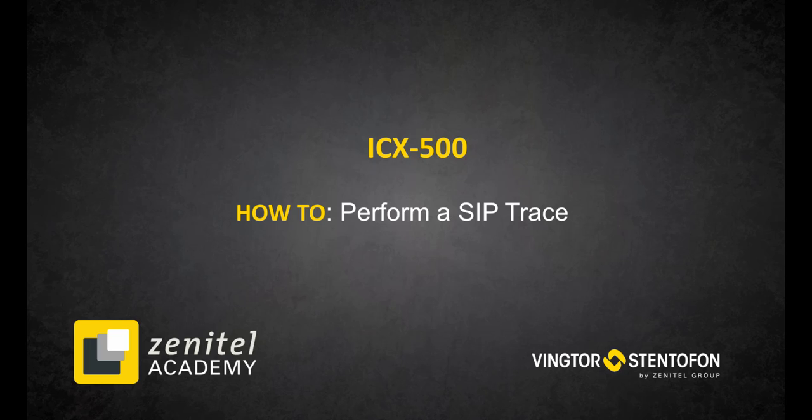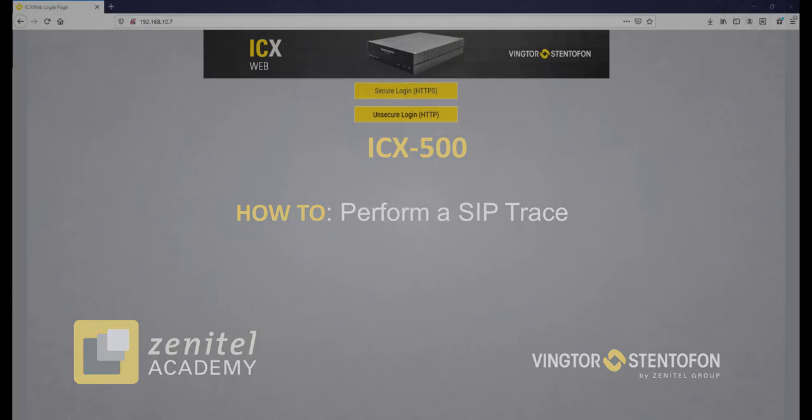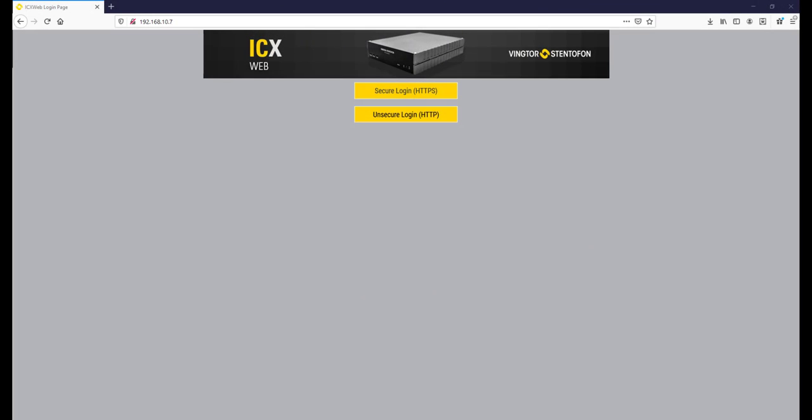A SIP trace is a useful tool for diagnosing issues when working with SIP trunks and endpoints connected to the ICX500.